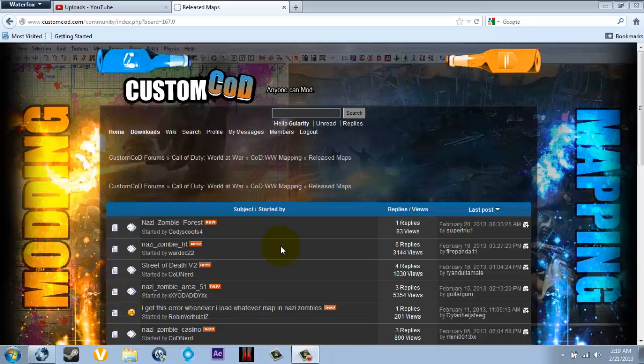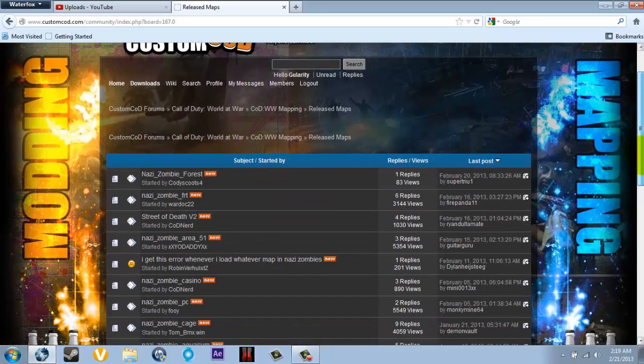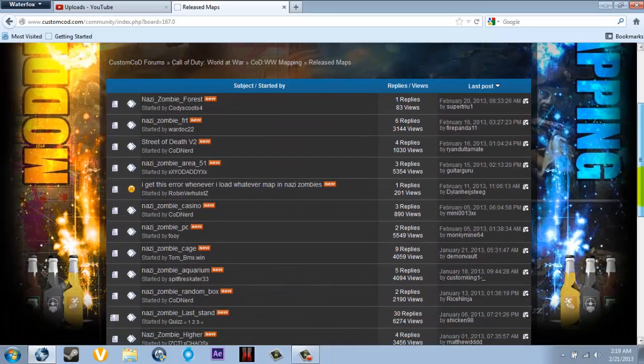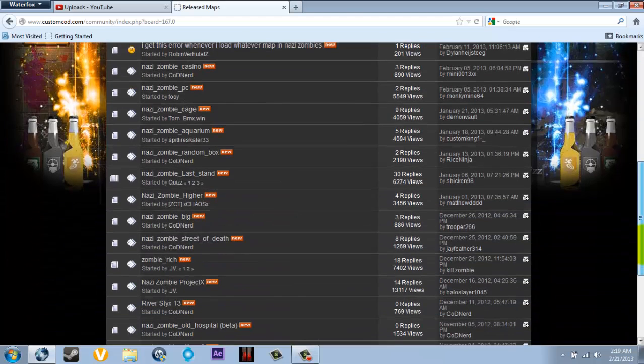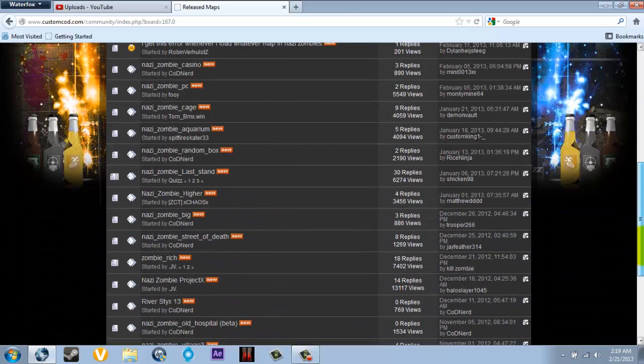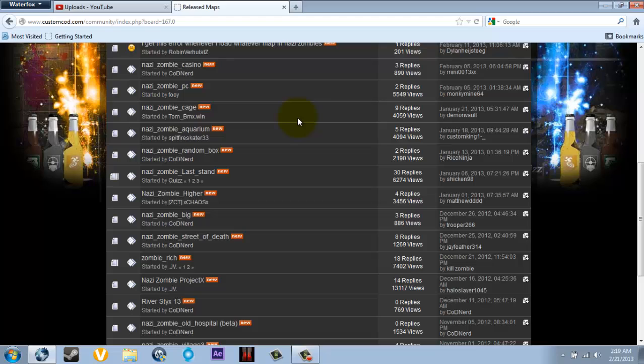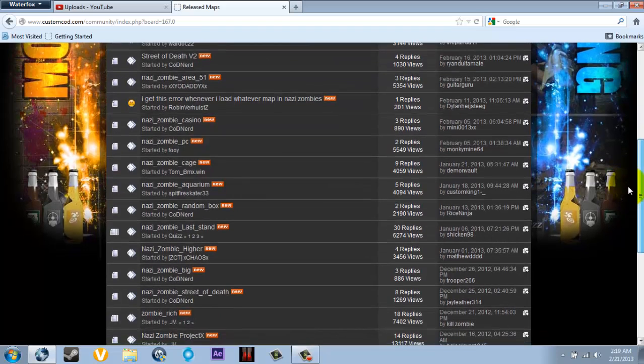What is up guys, it is Suave from Suave and Fortix. I'm going to show you guys how to download a custom card. Zombie modding is like an .exe file, but this you actually have to do by yourself.